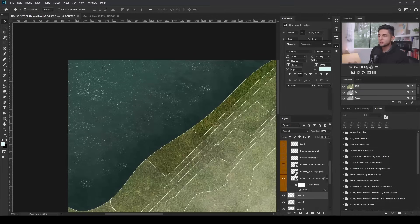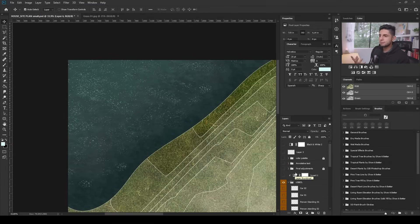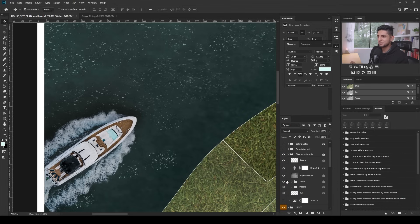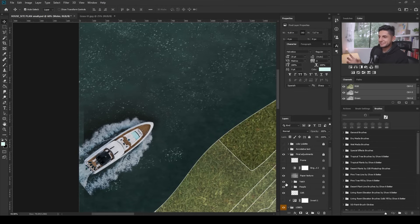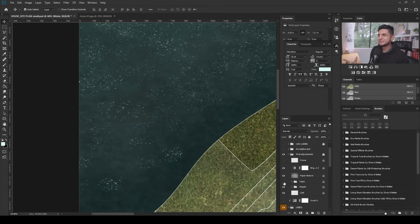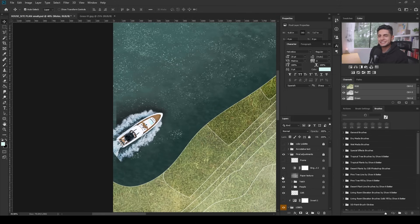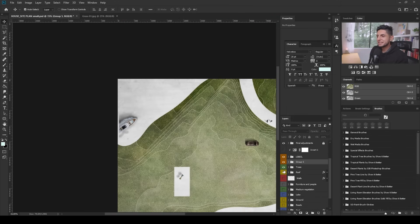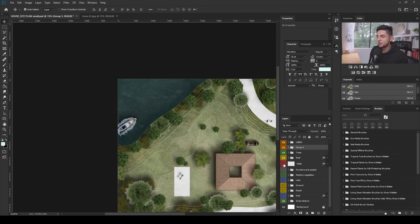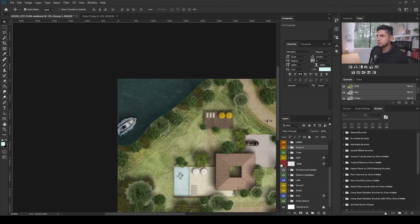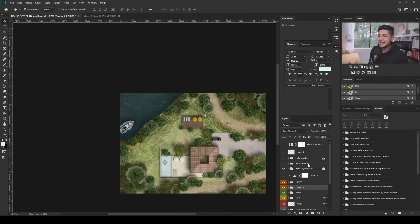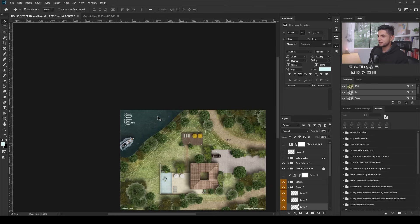After this, you can add more things to simulate depth. One detail added in the site plan course was a yacht, which gave that tiny extra touch. Now if we turn all the layers on — the lake, the ground, furniture, people, walls, and even the annotative text, which is very important — you'll see how the final site plan looks assembled.